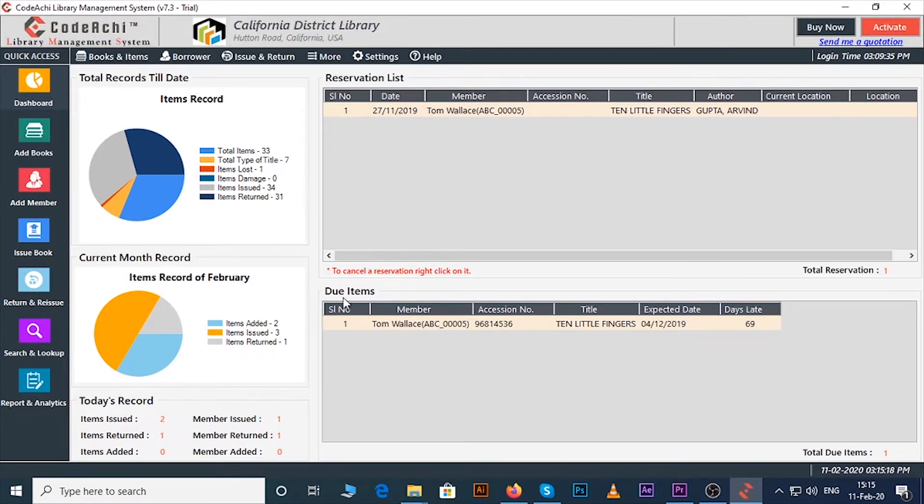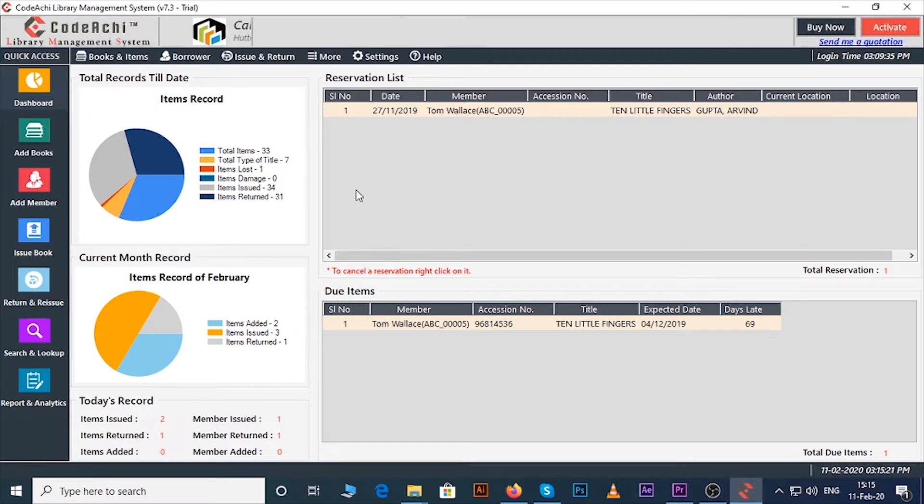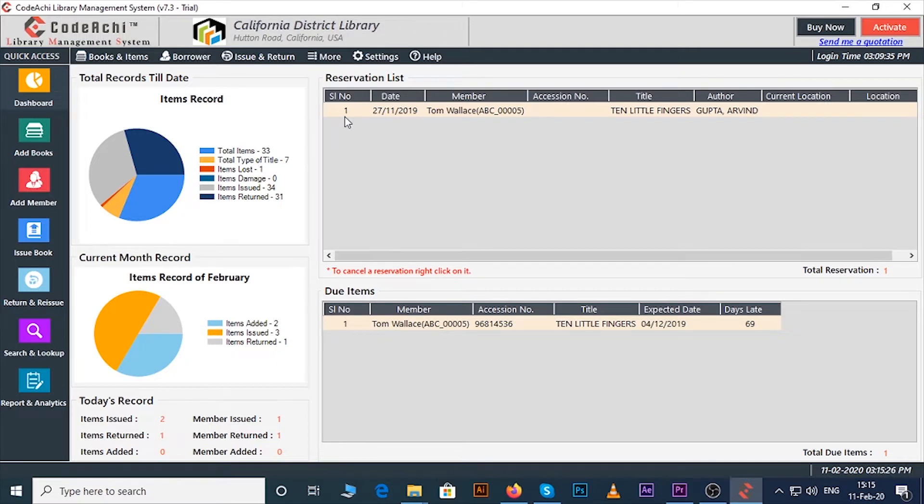Here you can see all the details of the issued books under to-do items category. You can also see the reservation list, the books which are already reserved. You can also see the pie chart on the left side of the software.